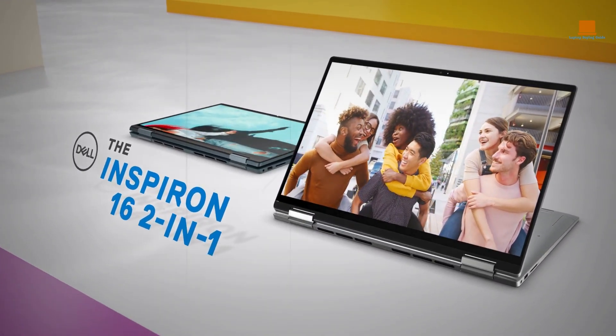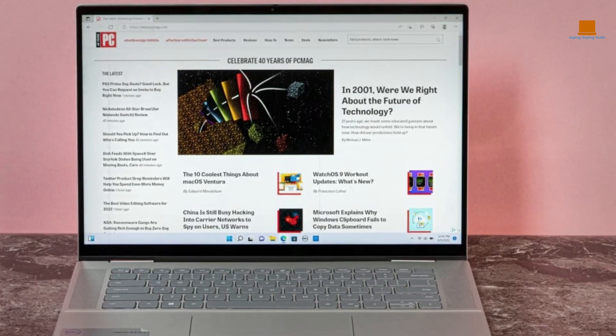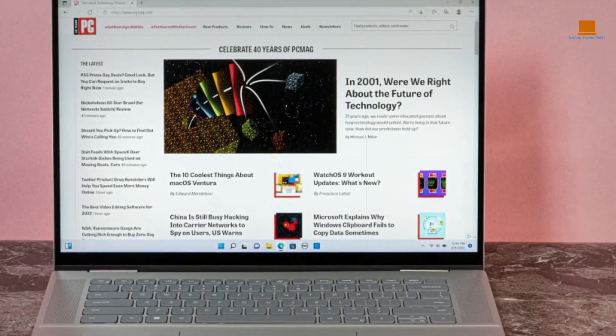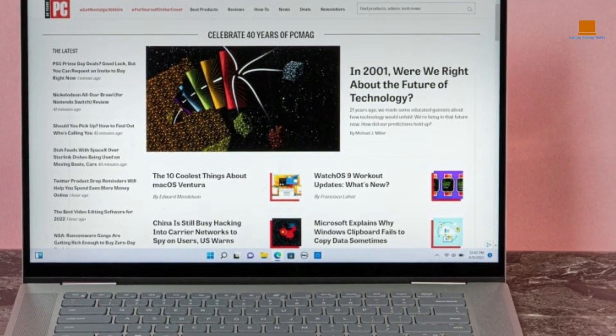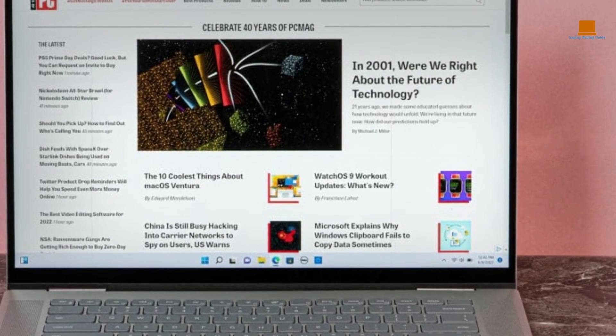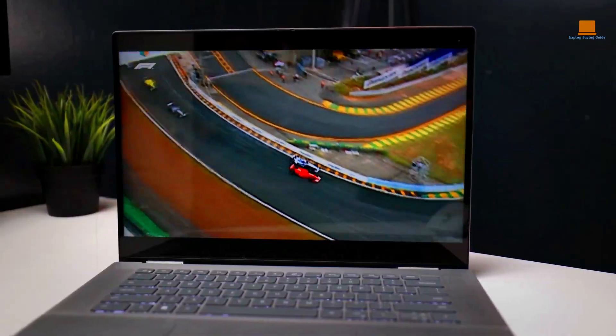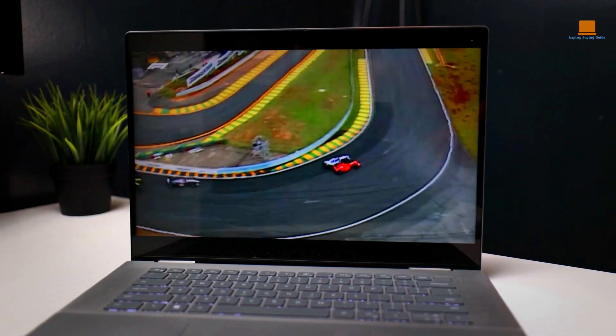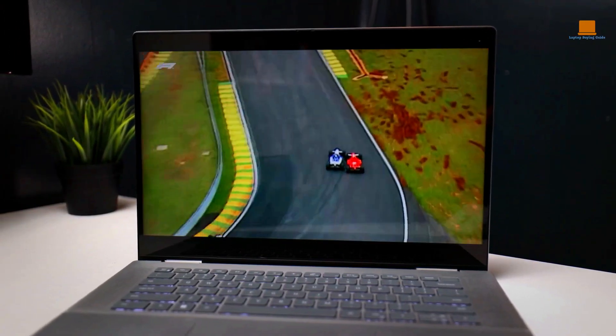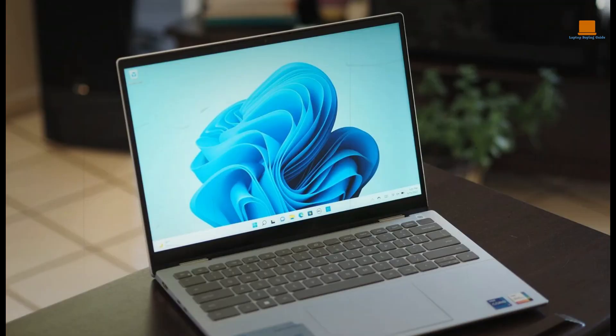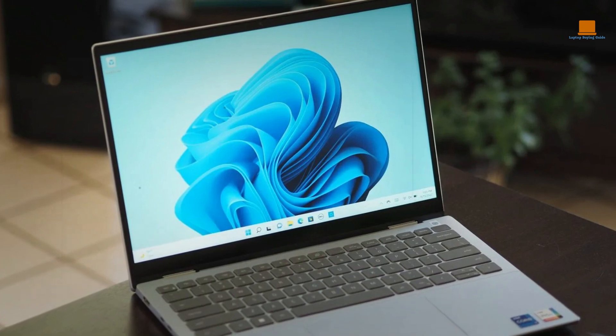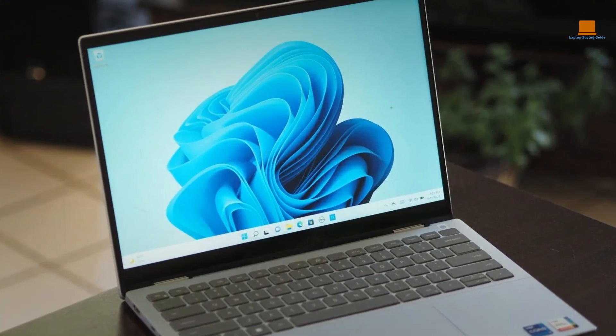And with its sturdy chassis and robust touchscreen, it can withstand the rigors of everyday use. While it may be a bit heavier than other 2-in-1 laptops, this is due to its exceptional build quality, which exudes durability and dependability.